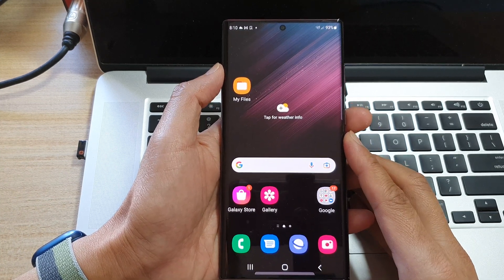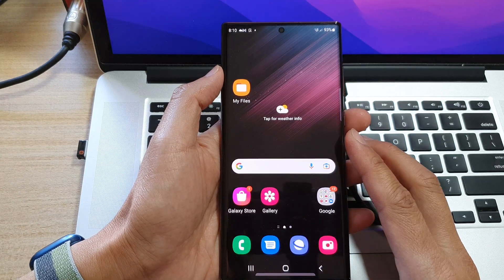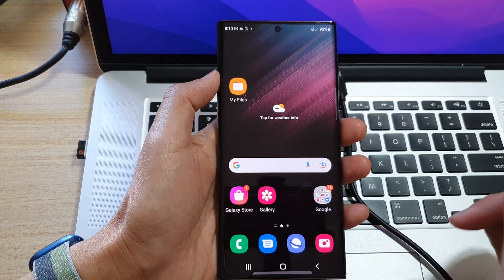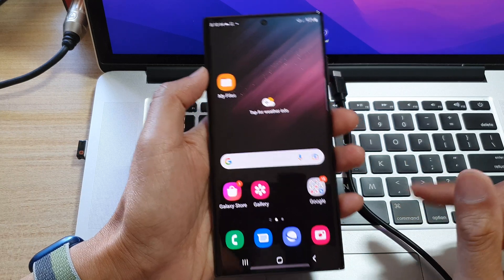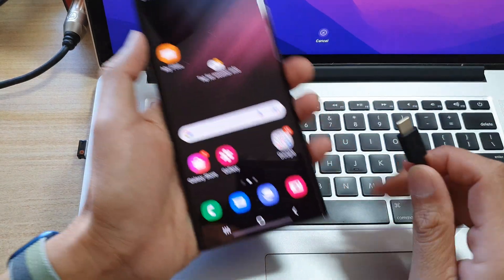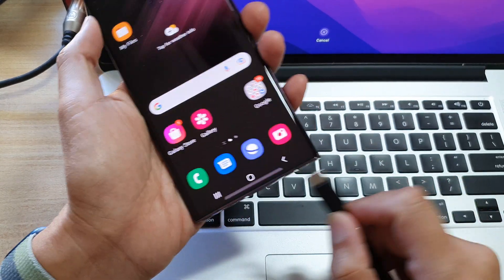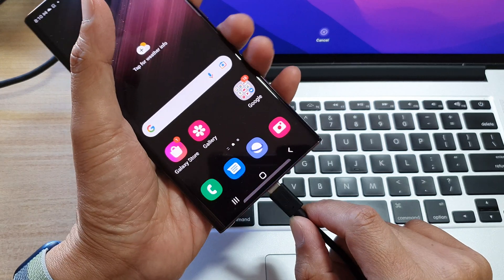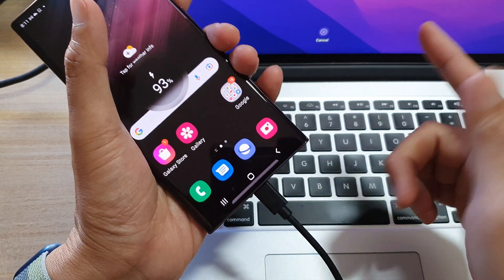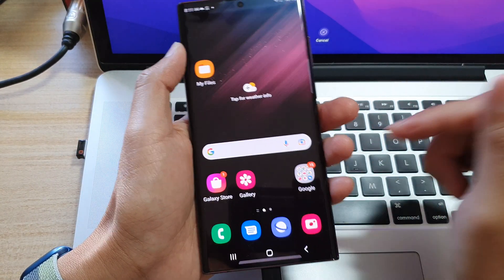Now the first thing that you need to do is to connect the phone to a computer, either a Windows computer or a Mac computer. So here I'm going to connect to my MacBook. Connect the USB cable and make sure the computer is switched on.